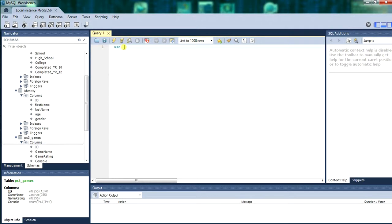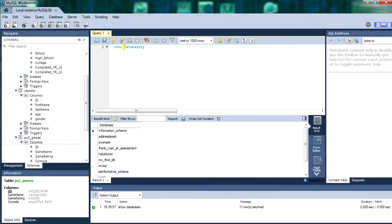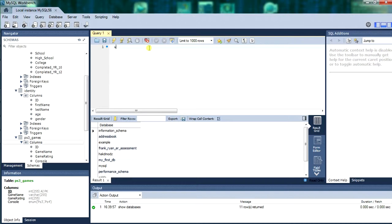Start off by using the database that we want to use. First we will show the show database command to show the active databases. You can run it by pushing control and enter at the same time or you can hit the lightning. So we have found the show database, now we will use the HackMods database.